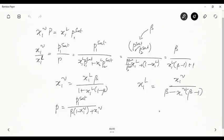Using these expressions, if I know X1V and X2V, I can calculate X1L and X2L, and vice versa, given that beta is a function only of temperature. That is how we calculate the compositions of the two phases.